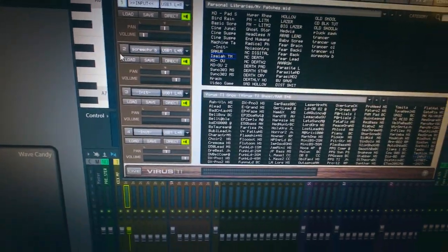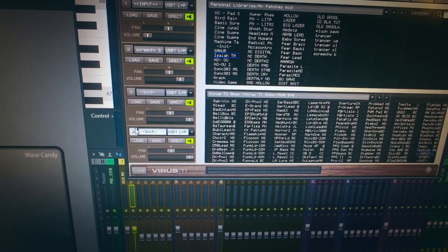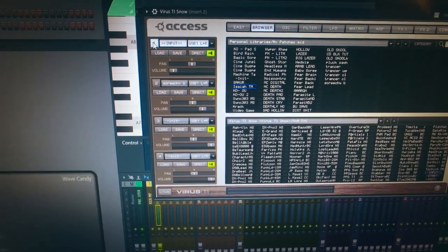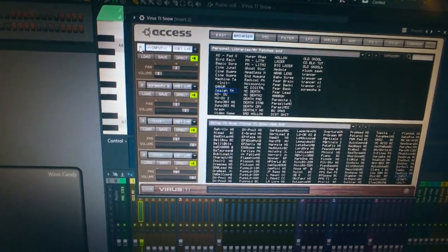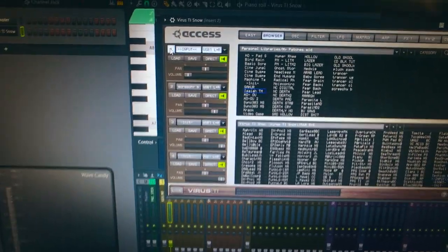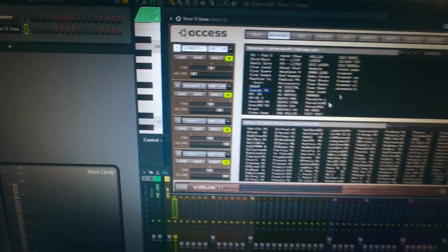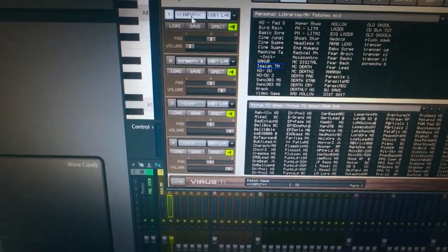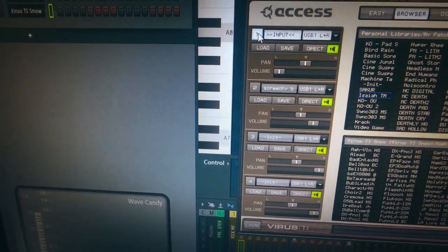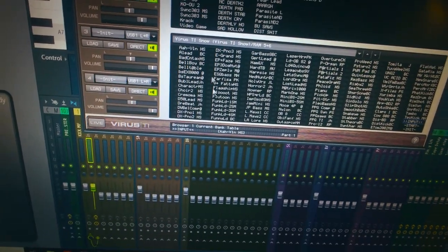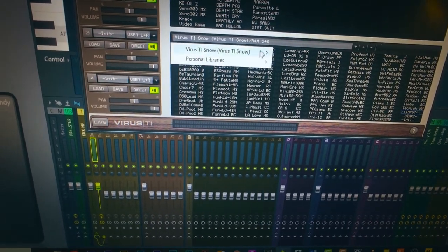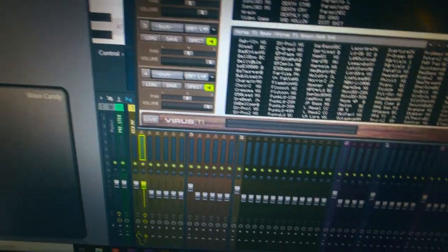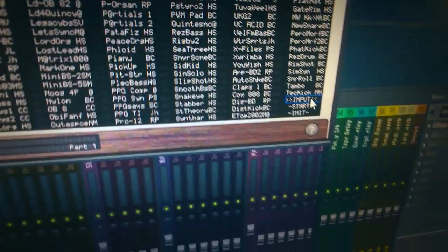I'll do a screen capture in a bit but I want to point out this because it's very important. If you guys can't get any audio into this, we go into the Virus TI and select RAM bank 5-6, and then we go to the input which is preset number 125.